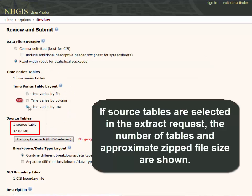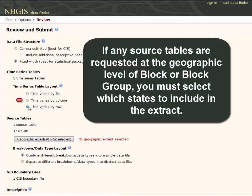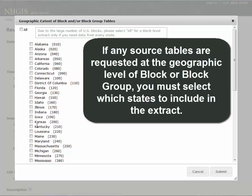If source tables are selected in the extract request, the number of tables and approximate zipped file size are shown. If any source tables are requested at the geographic level of block or block group, you must select which states to include in the extract.